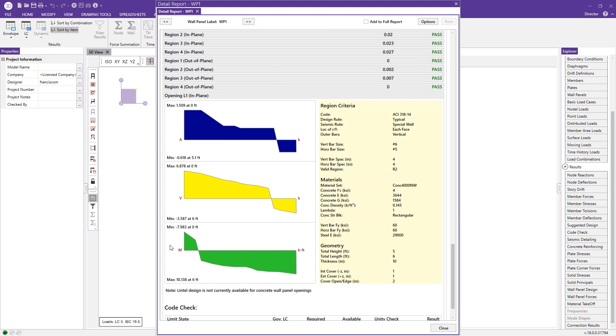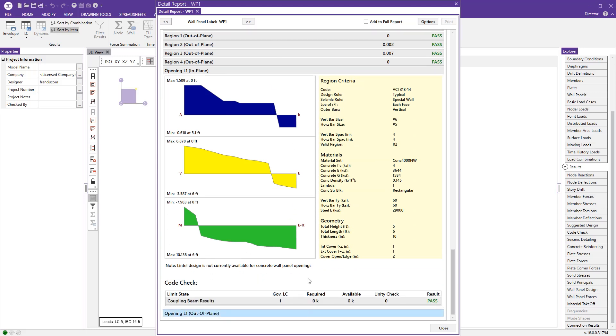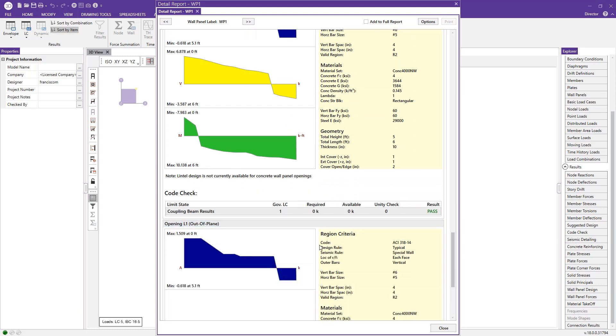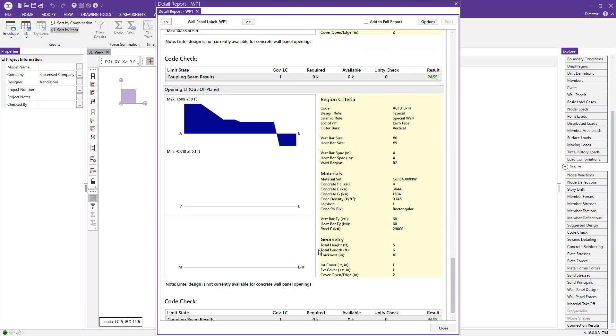And there's also reports for the opening in the wall. So the lintel design, we have force diagrams regarding that, and for the out-of-plane design as well.